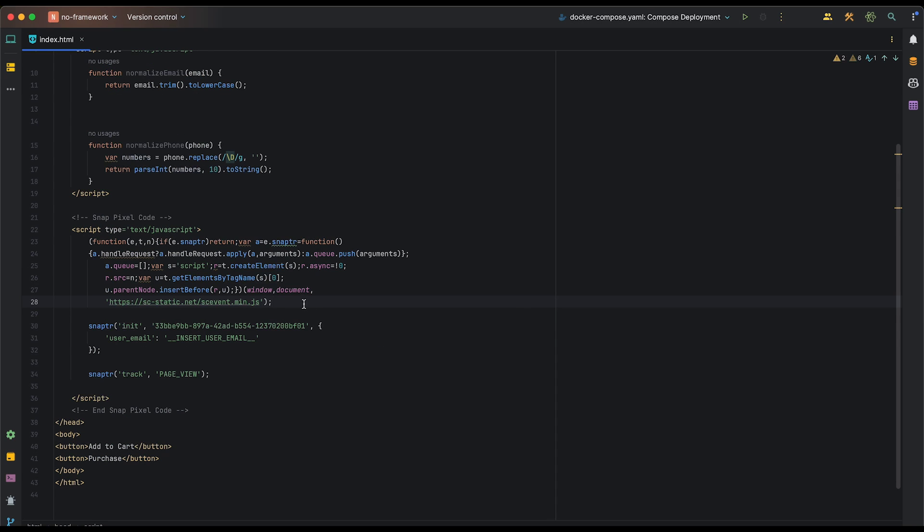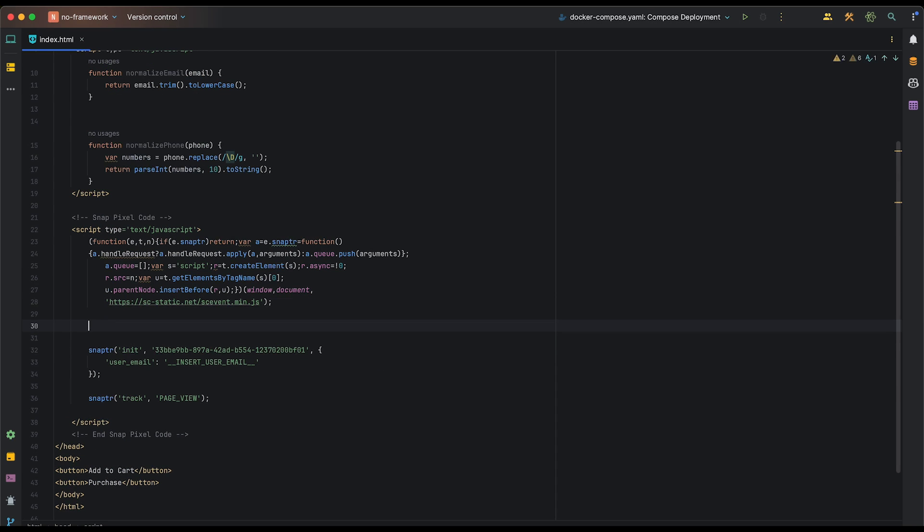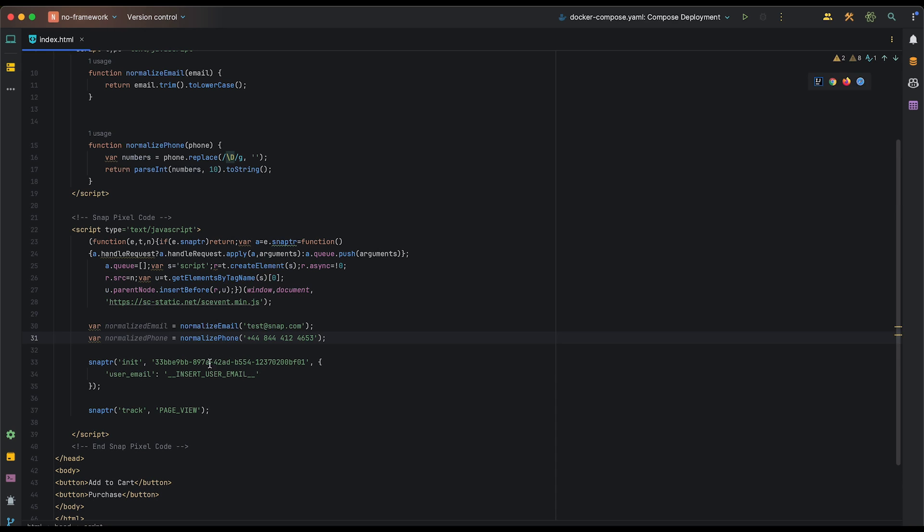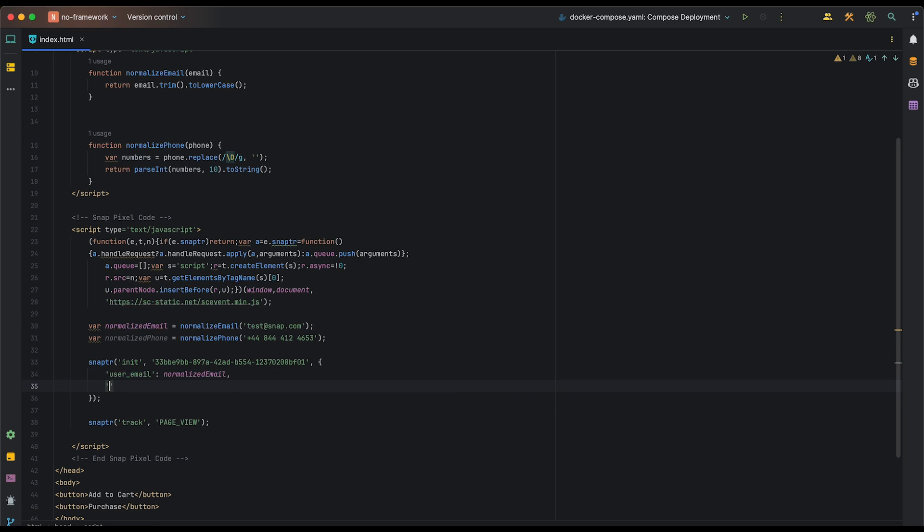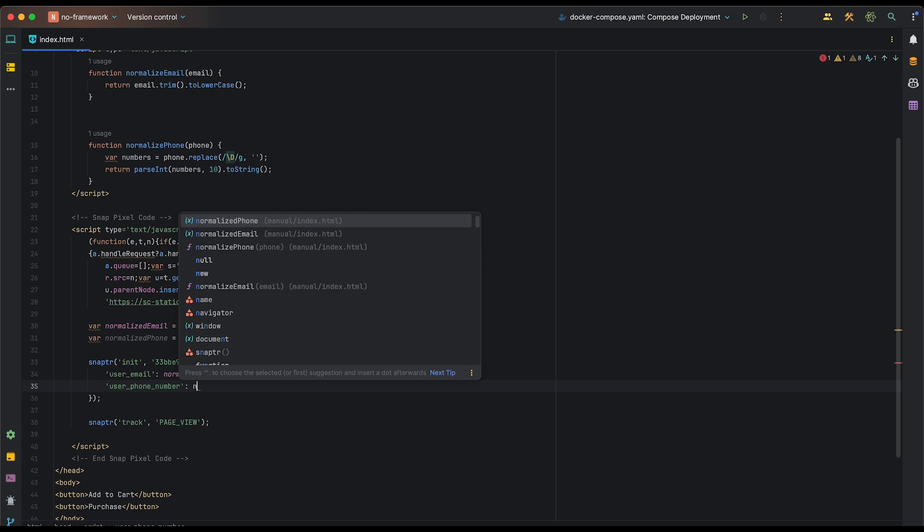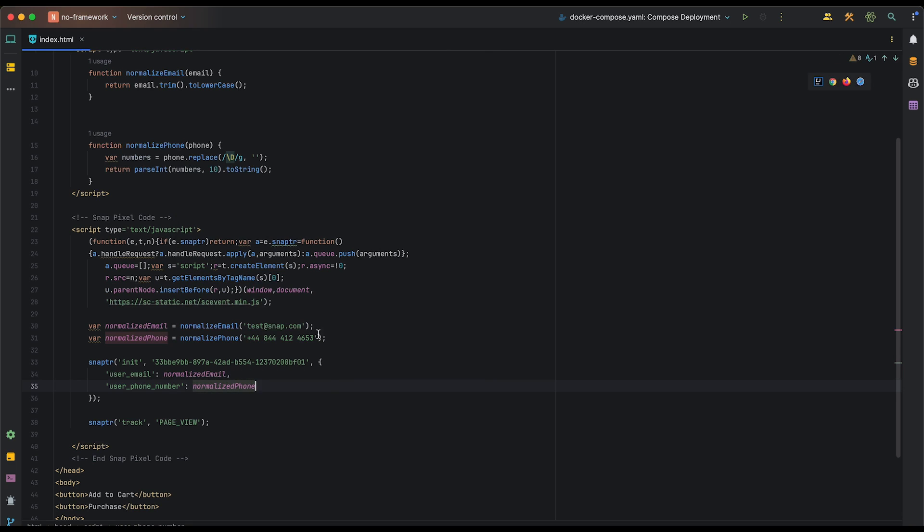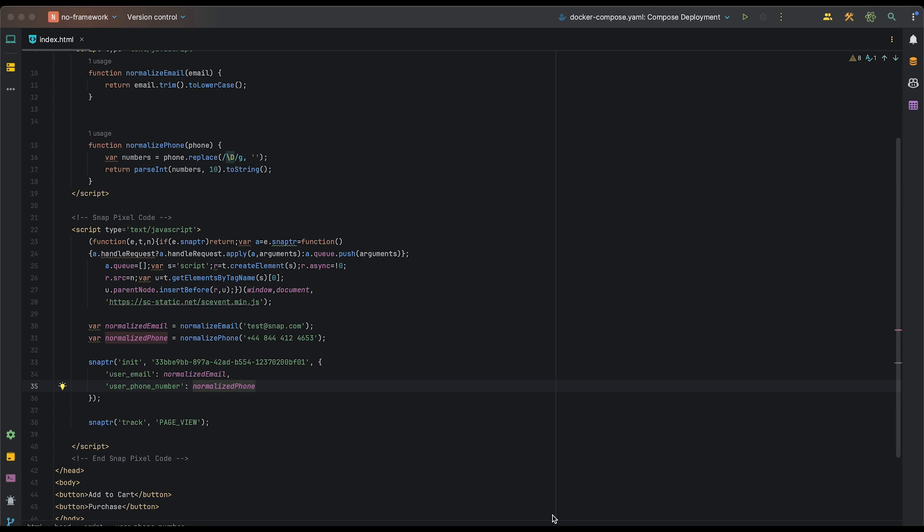Now we can use these two functions to normalize a user email and phone number, and then pass them to our initialization function call. And then we'll just add user phone number, like so. It's important to note that the Snap Pixel SDK will automatically hash these values before firing the event. However, you could choose to manually hash them yourselves. If you choose to do so, be sure to pass the hash values in the appropriate fields, such as user hashed email and user hashed phone number. This ensures that the information is not hashed twice.